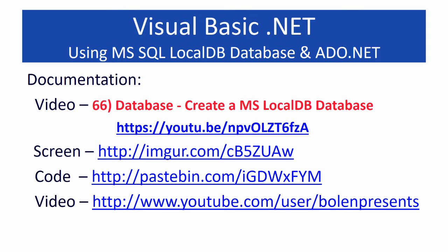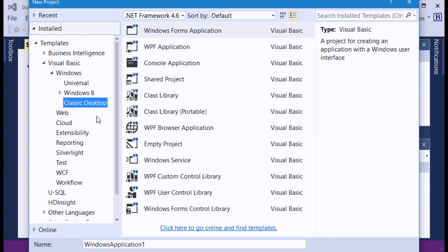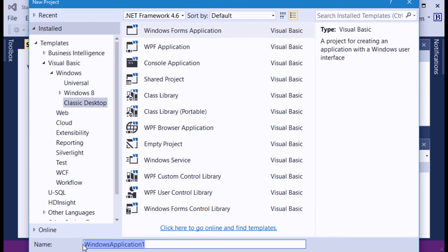Let's go now into our project. We're going to Visual Studio, I'm at the start page and I'm going to hit new project. We're going to create a Windows classic desktop Windows Forms Application. I'm using .NET Framework 4.6, which is current at the time of recording. We're going to call this application 'ado lowercase net master detail maintenance.'